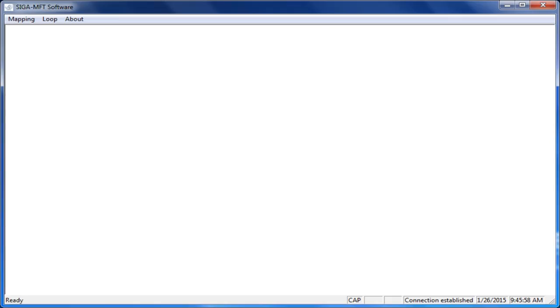To resolve the error, close down the MFT software. Plug the MFT tool into your computer and then relaunch the software. As you can see here, the software will then launch without the error because the computer has found the MFT tool.